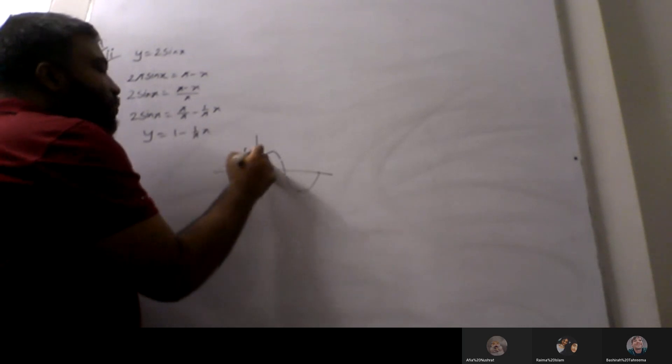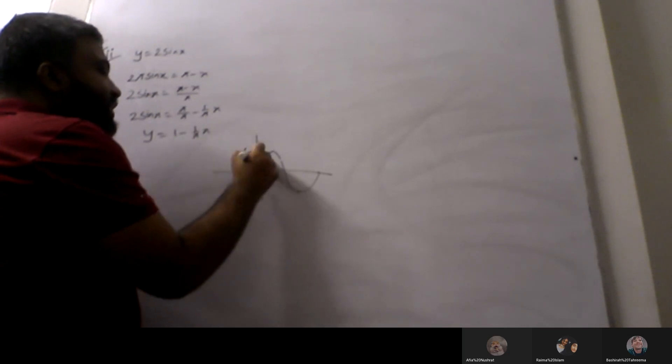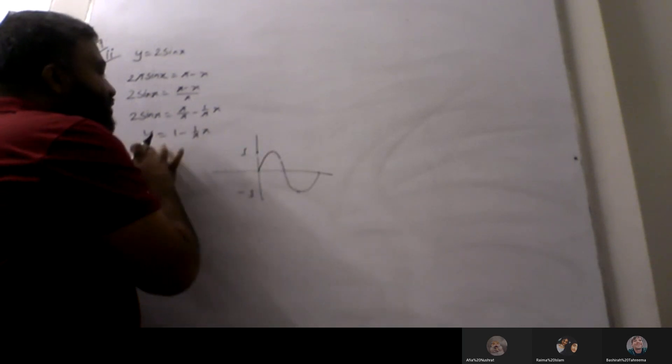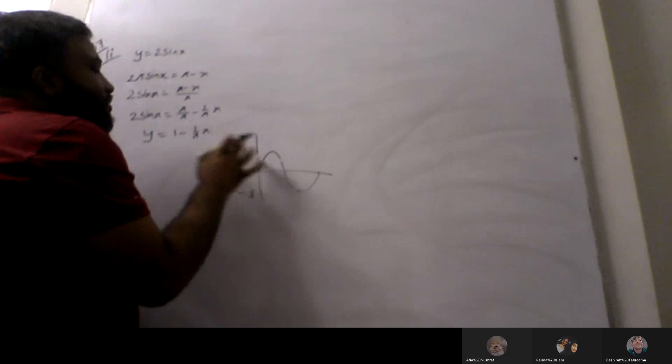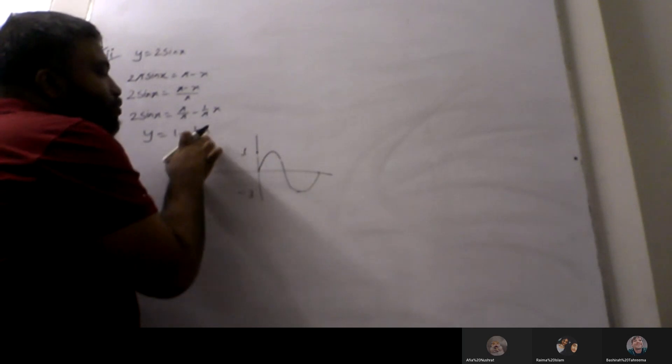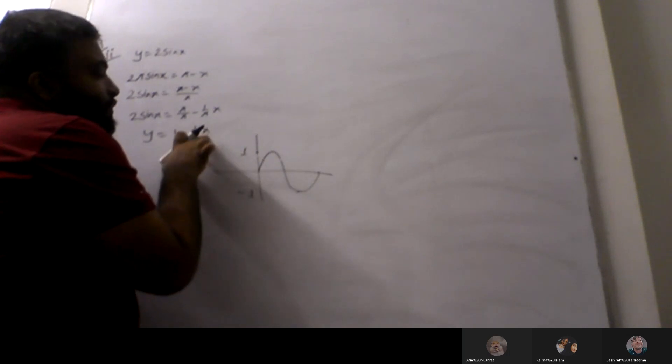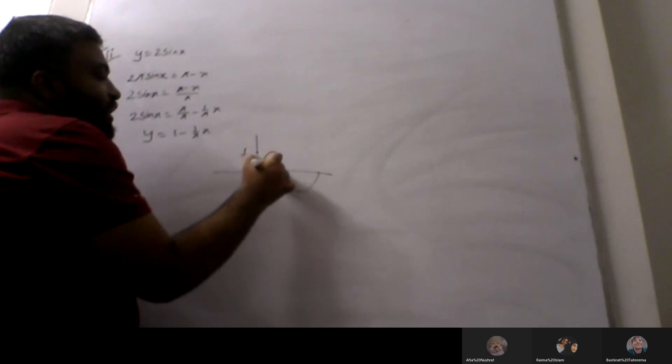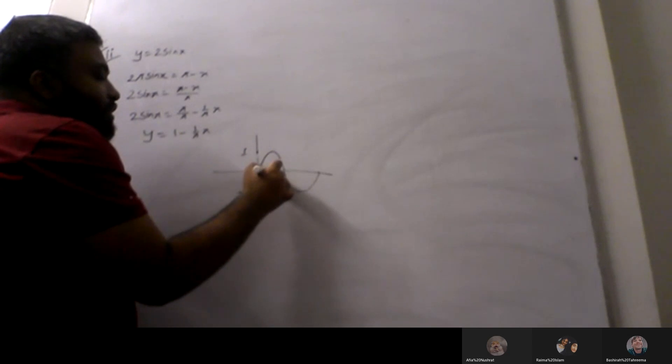x is 0 here, then we will have 1. When y value is 0, x has the value pi. x is pi by 4, then we will write again 5 by 2.